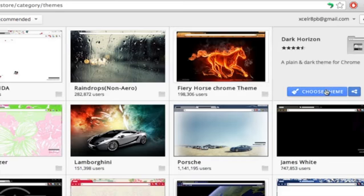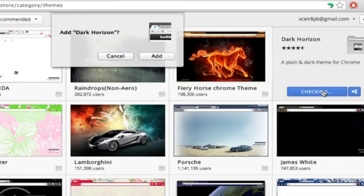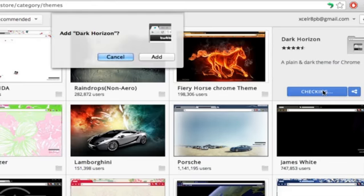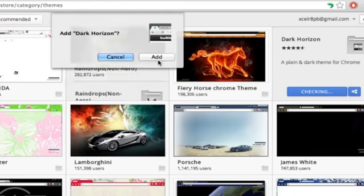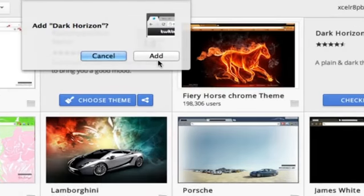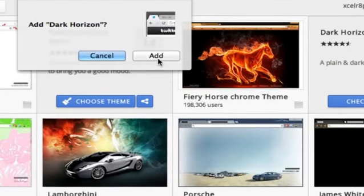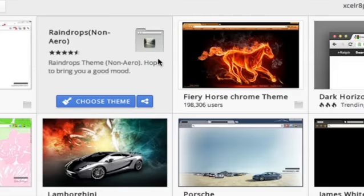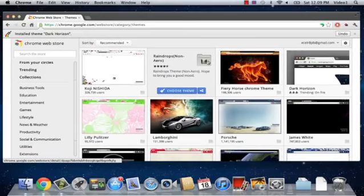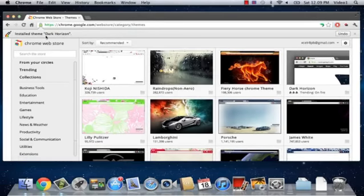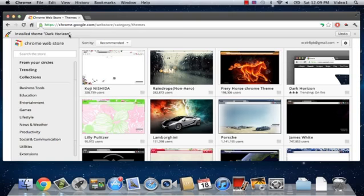I'm going to choose the Dark Horizon theme. So, click Choose Theme, and then it will confirm and ask me if I want to add this to Google Chrome. So, I'm going to click Add. On the top of the box, it lets me know that Google has installed the theme Dark Horizon onto Google Chrome.